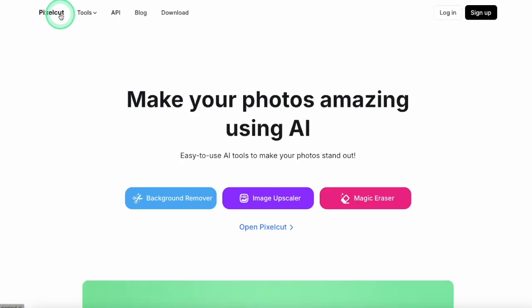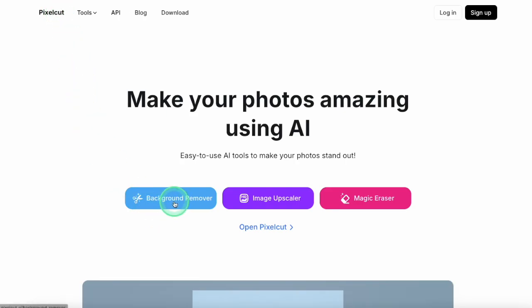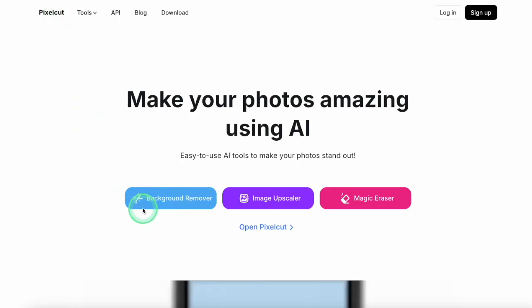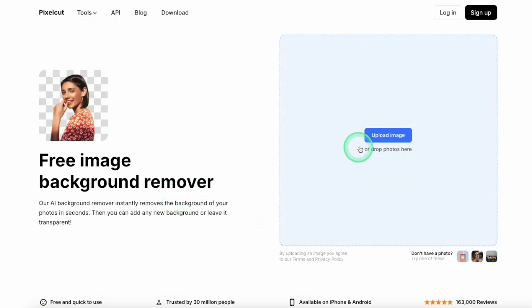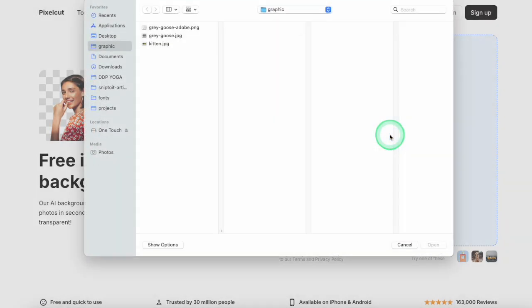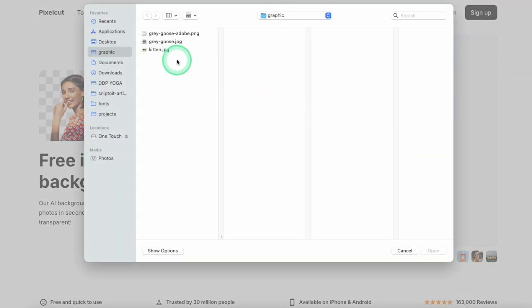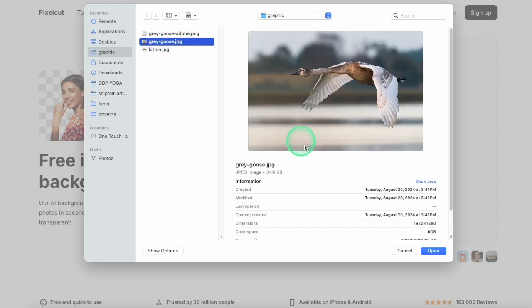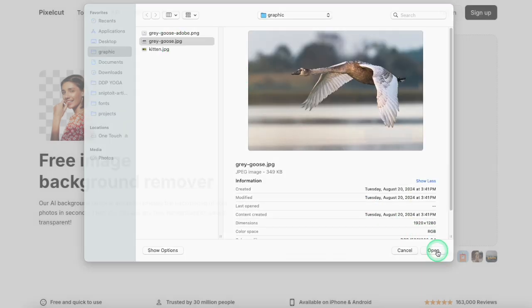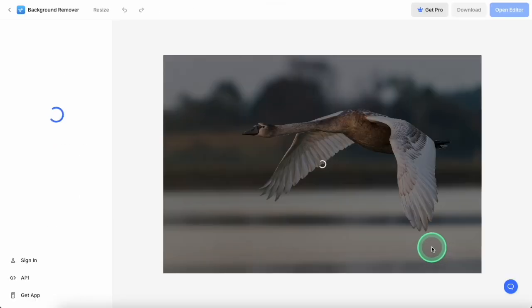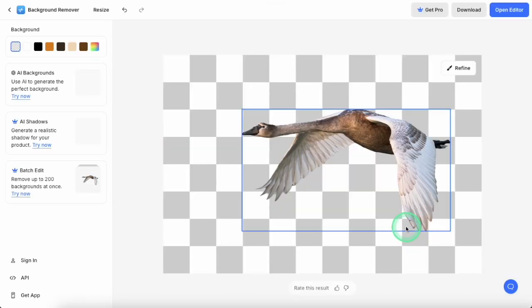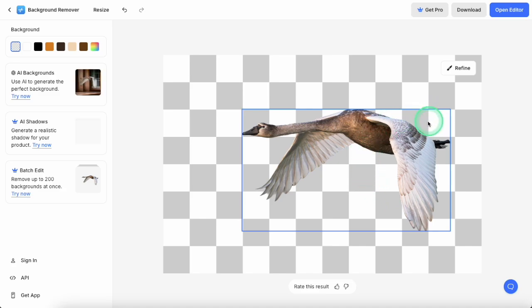So my top choice is PixelCut.ai. The interface is really straightforward, and you don't need an account to use it. From the home page, click the background remover option, and then drag and drop your photo into the app. There is a brief analysis, and then the image is ready to be downloaded or edited.